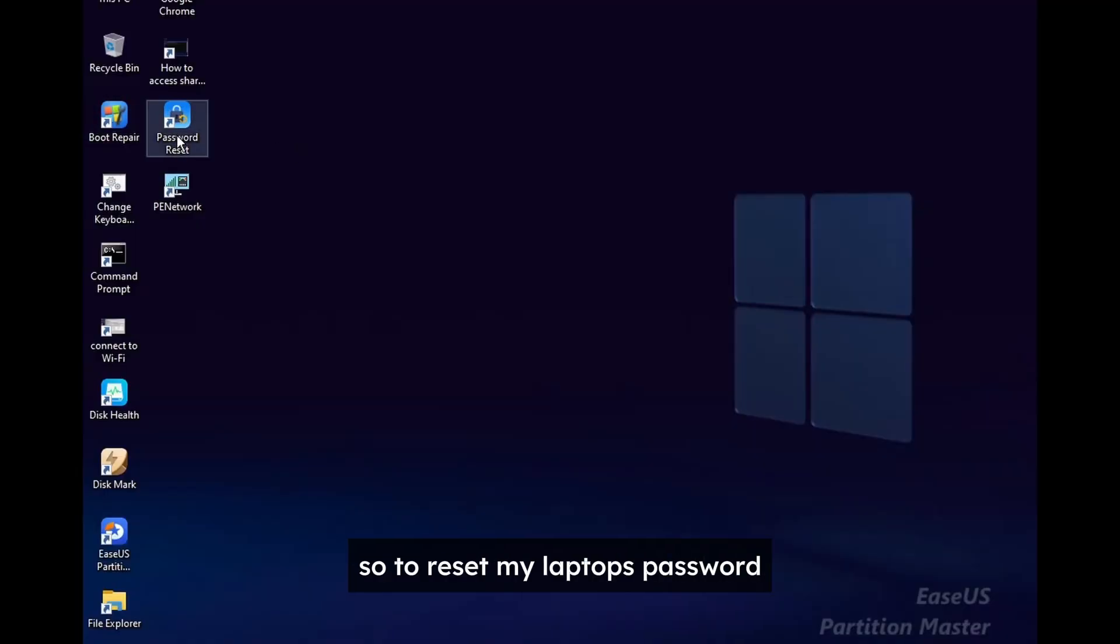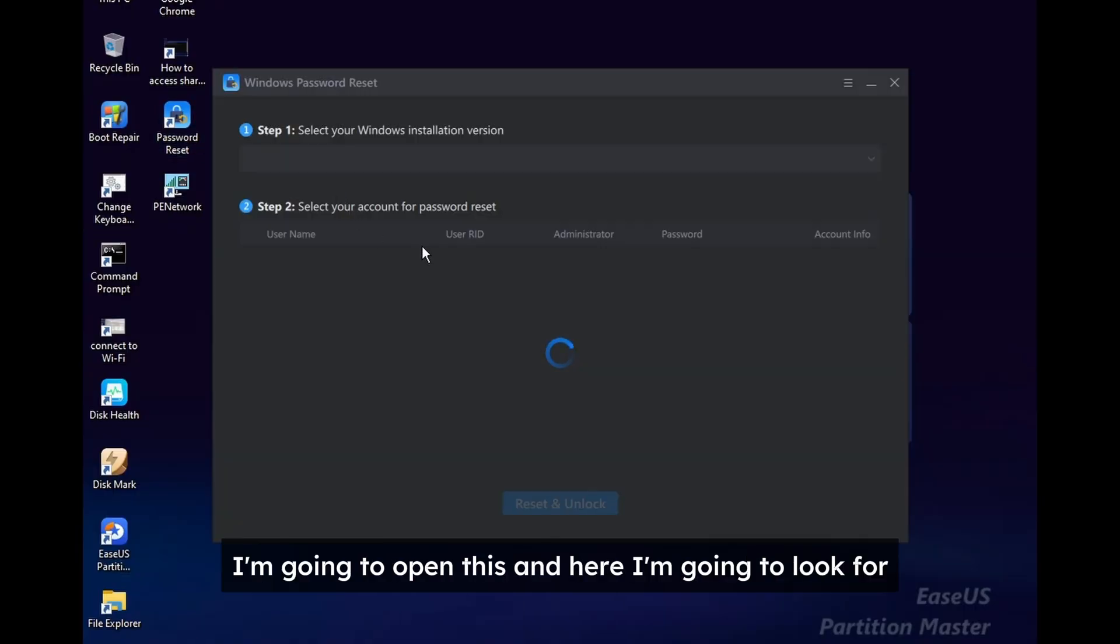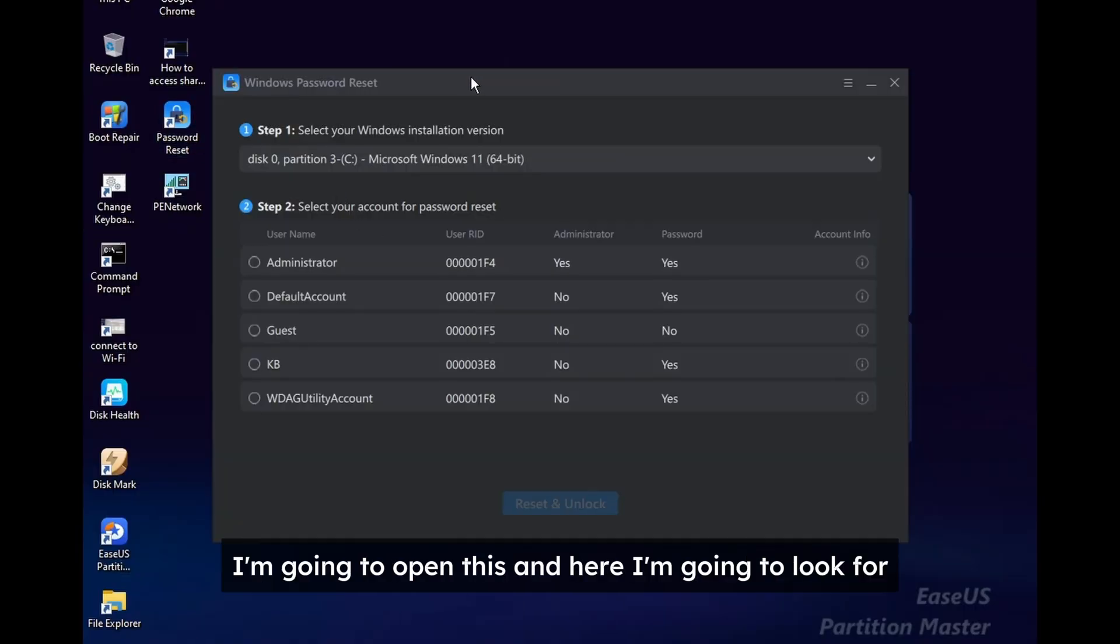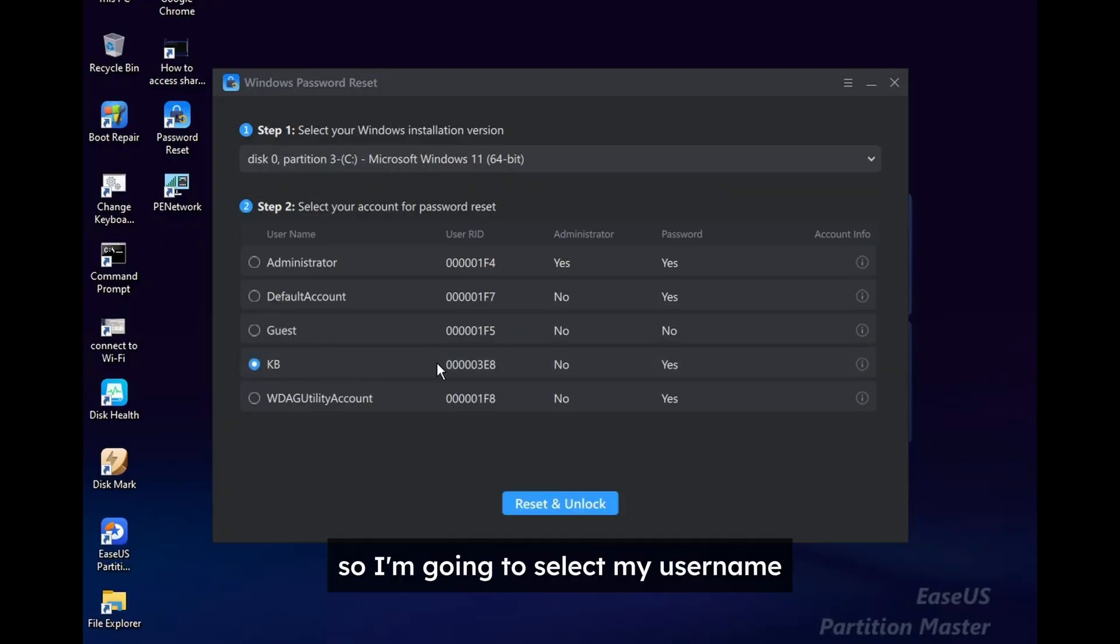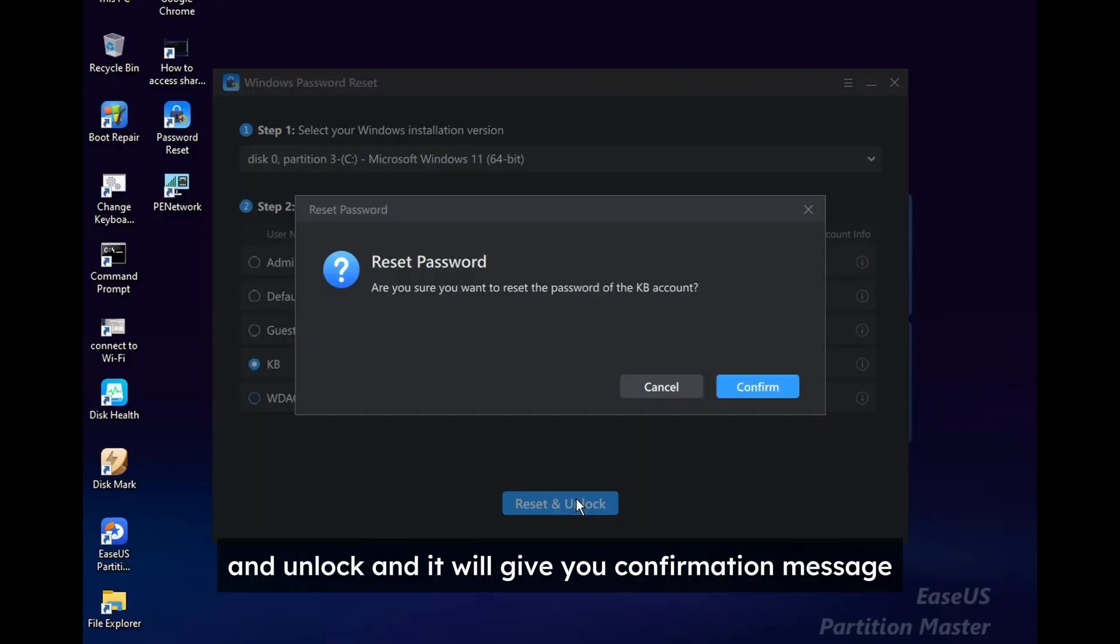So to reset my laptop's password I'm going to open this and here I'm going to look for my username. So I'm going to select my username and I'm going to click on reset and unlock, and it will give you a confirmation message.